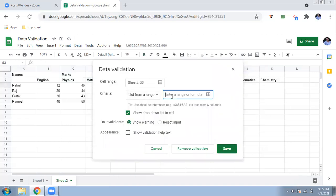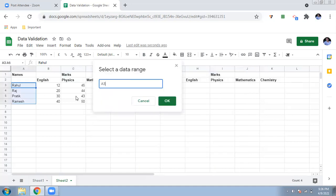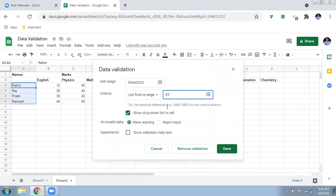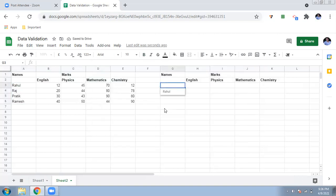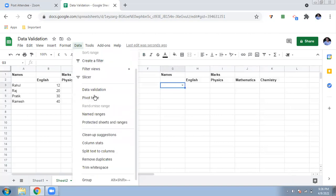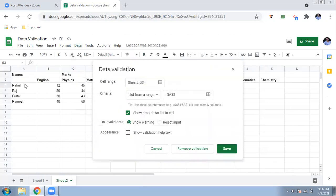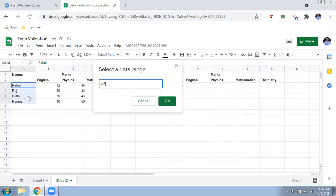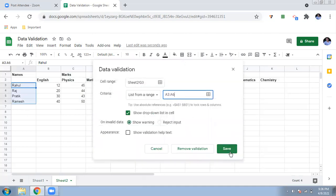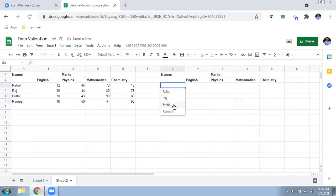In data validation, set it to list from a range and select the names — from A3 to A6. Press OK and save. Now you can see a list of student names: Rahul, Raj, Pratik, and Ramesh. If I want to see their English, physics, chemistry, or maths marks, there is a very useful feature called VLOOKUP.